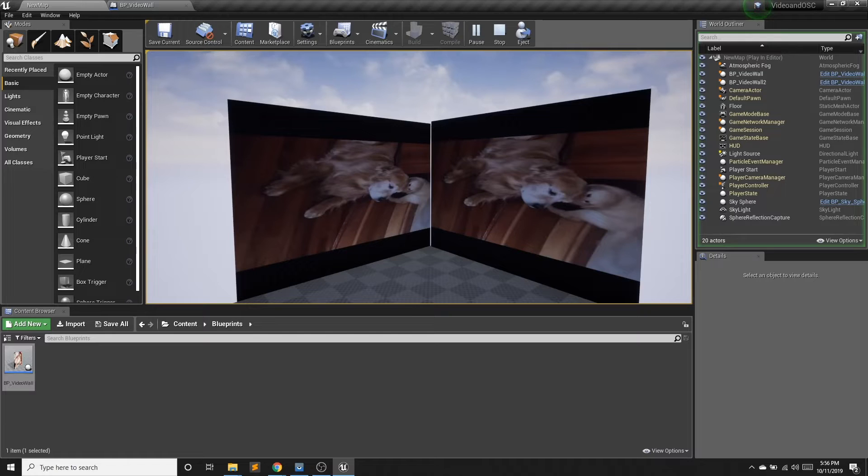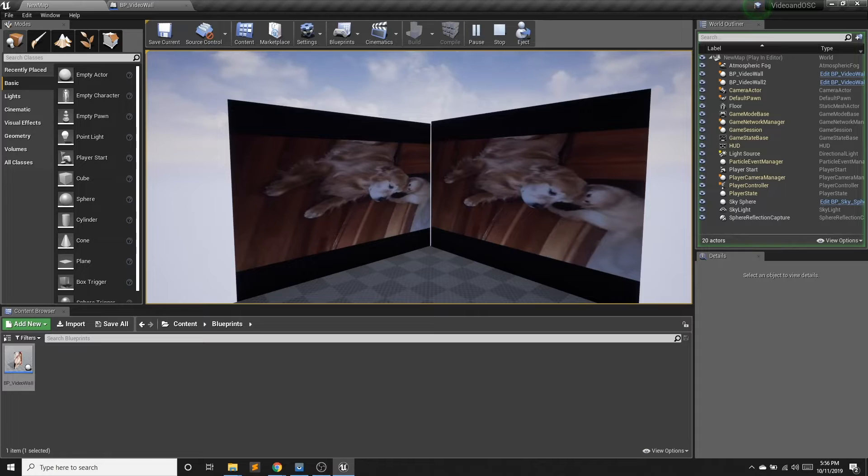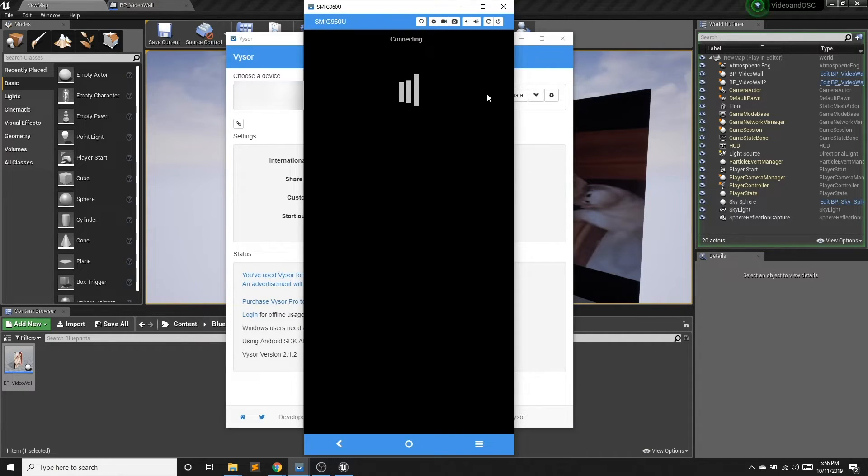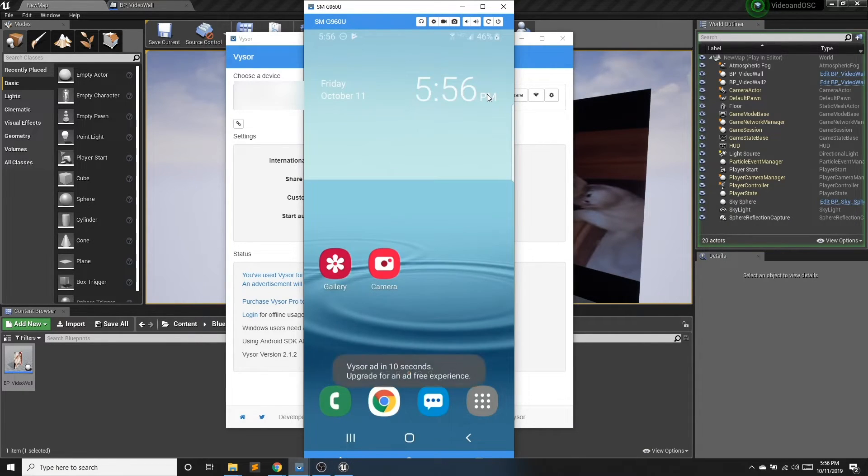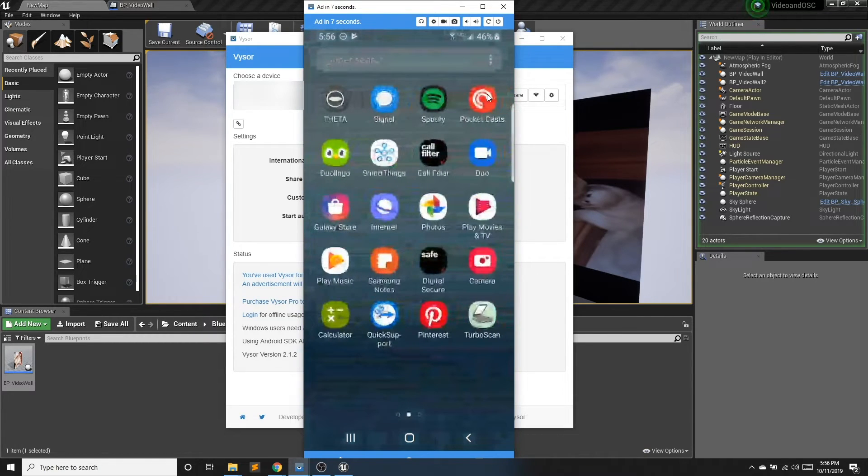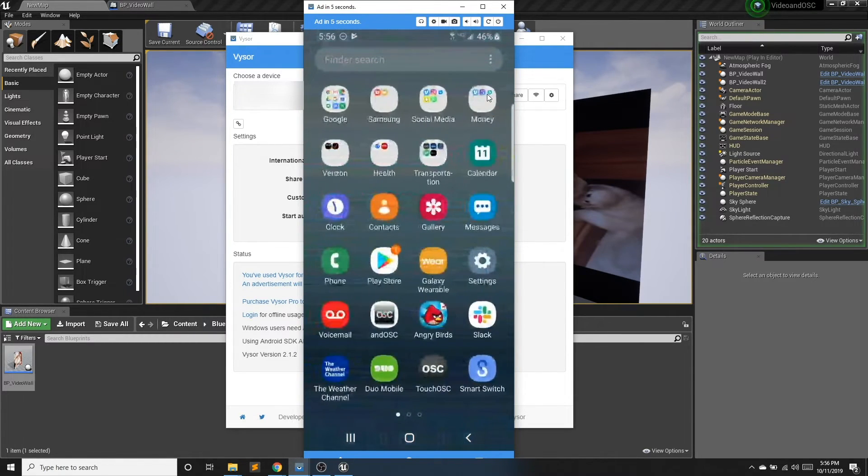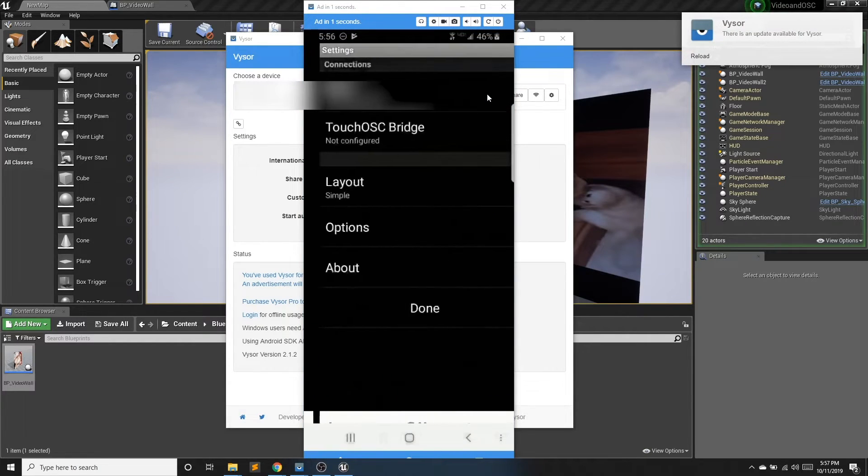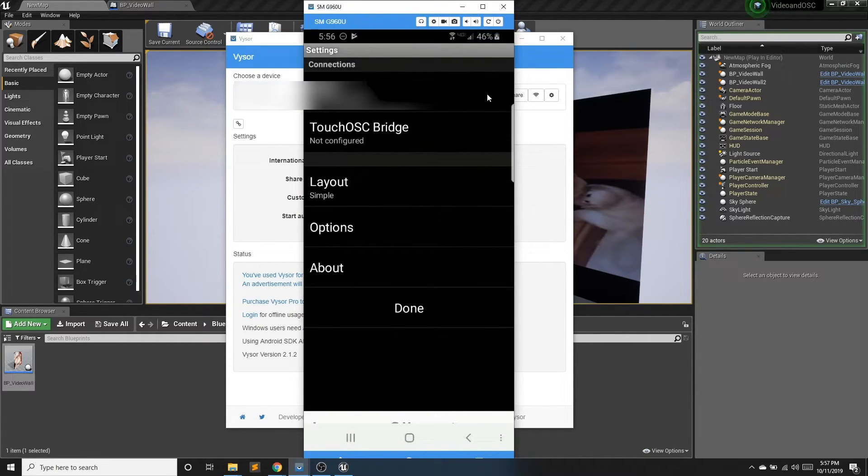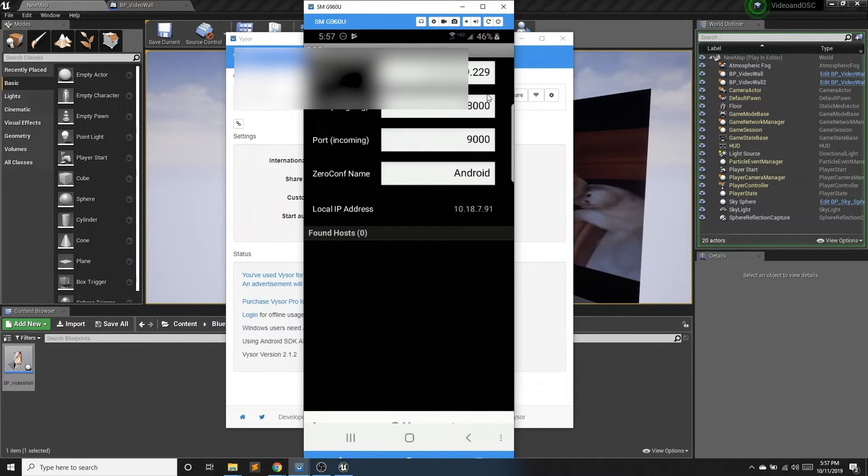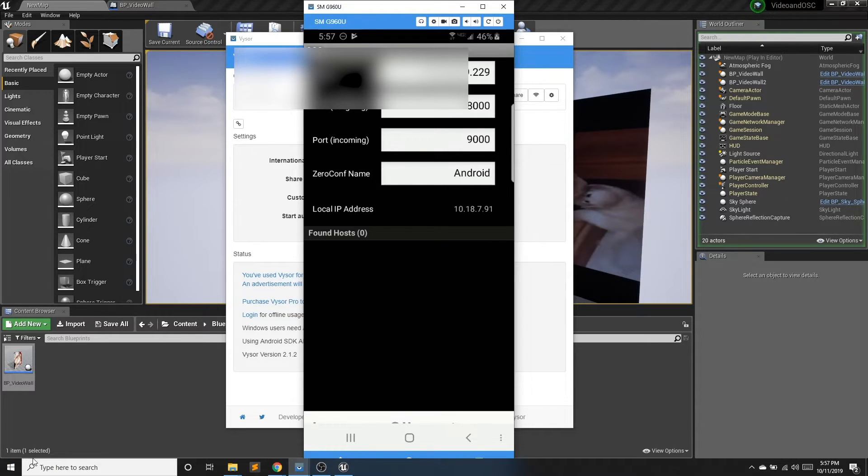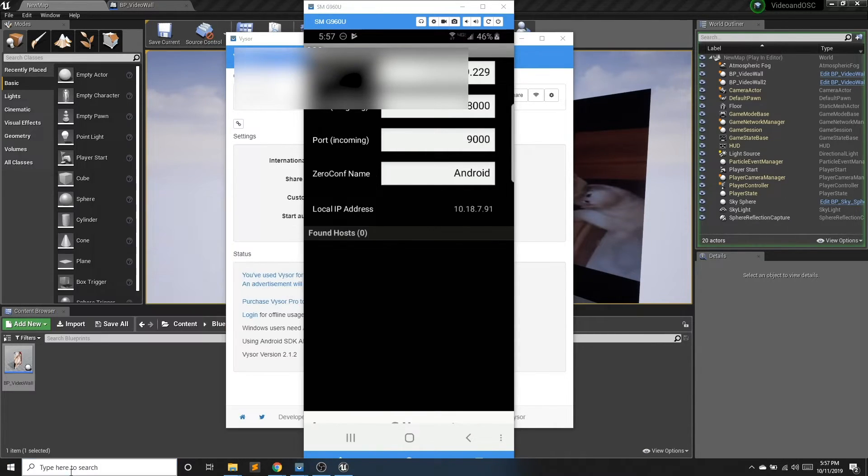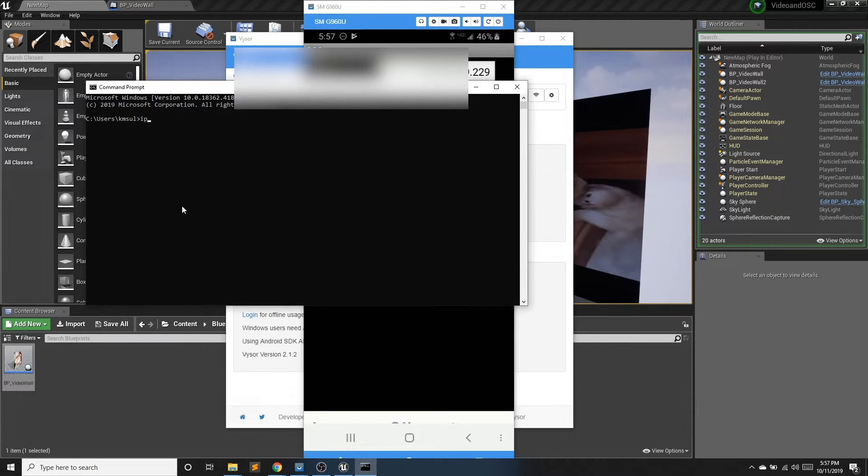And something else we can use is we can use our phone to control our blueprints. So I'm going to open up my phone for you guys. And I am using the TouchOSC app. And the first thing I need to do is I need to set my host and my port. So my port, as we can see, is already 8000. Now to set up the host, I need to know the IP address of this computer.